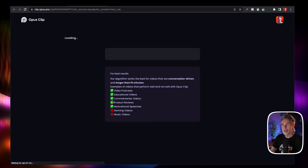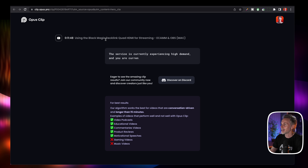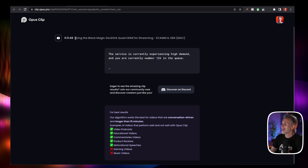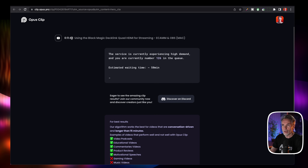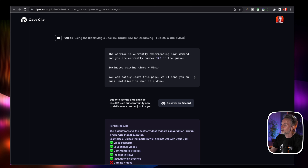Let's take a look. Click on the button and then it will load and tell you, first of all, what the video is. So this is the title of the video. This is one of my recent videos and it's 11 minutes 48 seconds long, and it's going to give you an estimate of where you are in the queue for it to process these multiple clips. As you can see here, I'm number 126 in the queue.